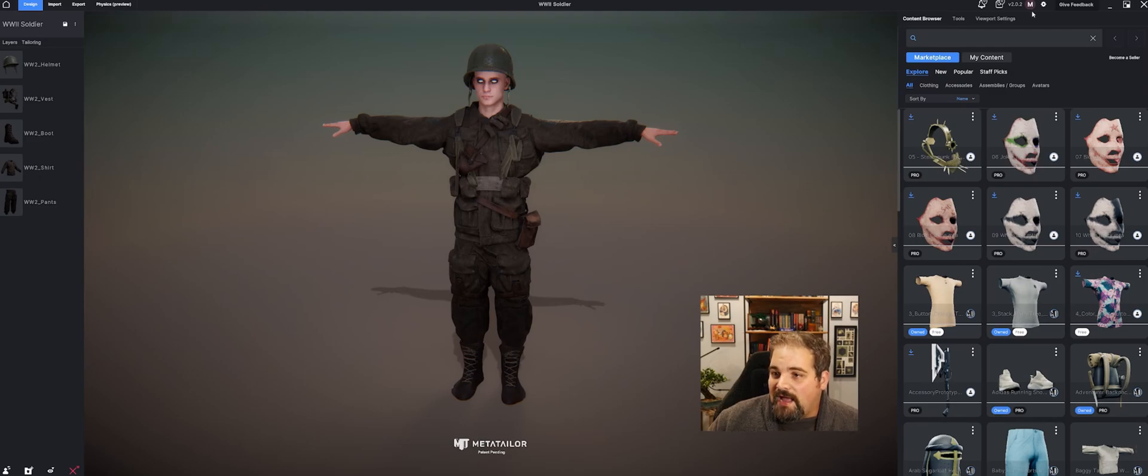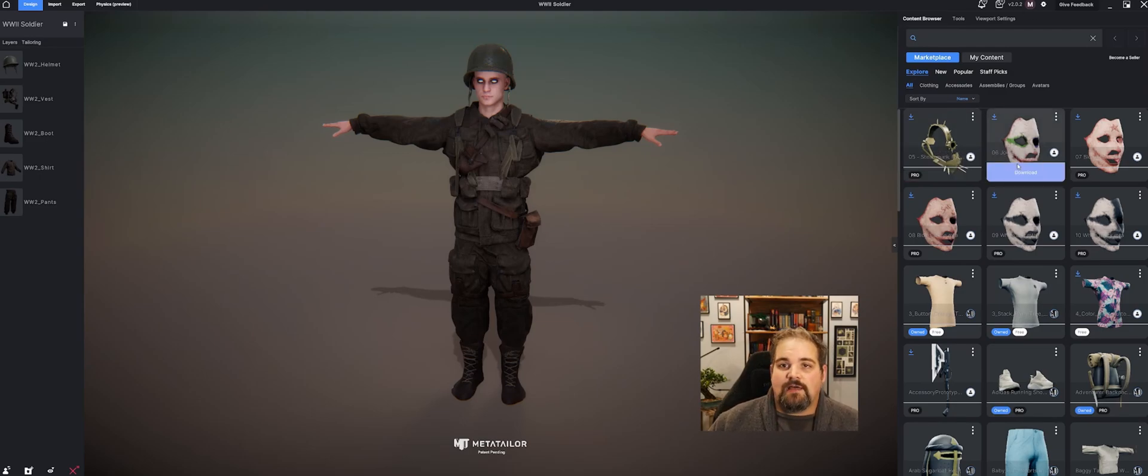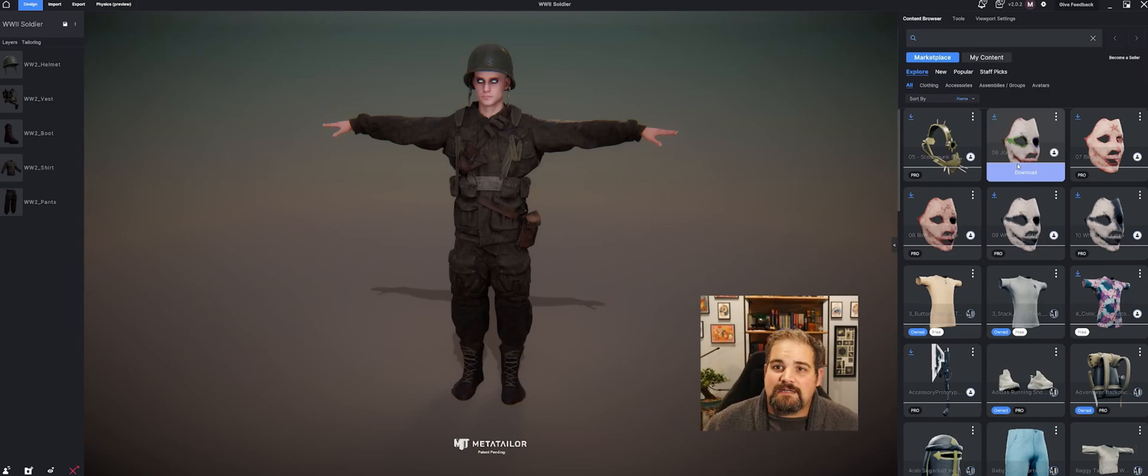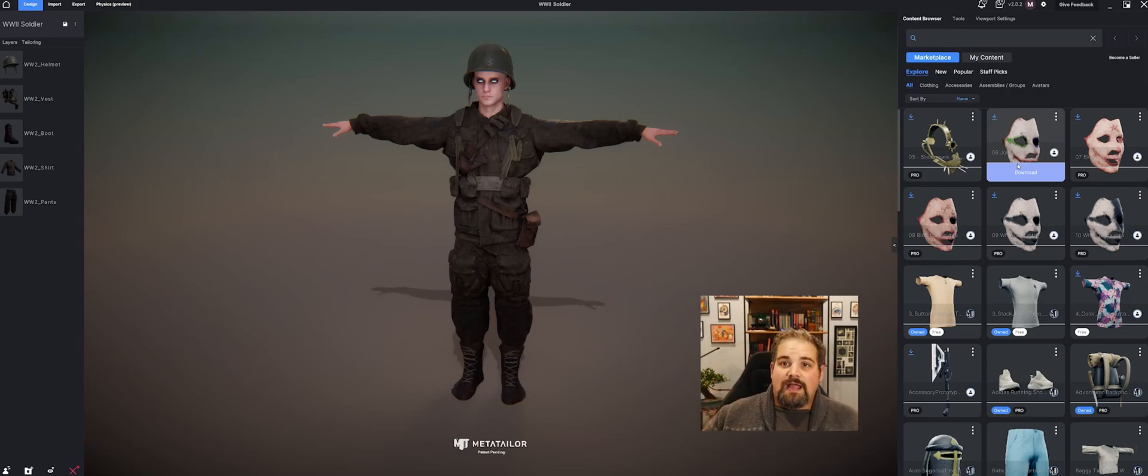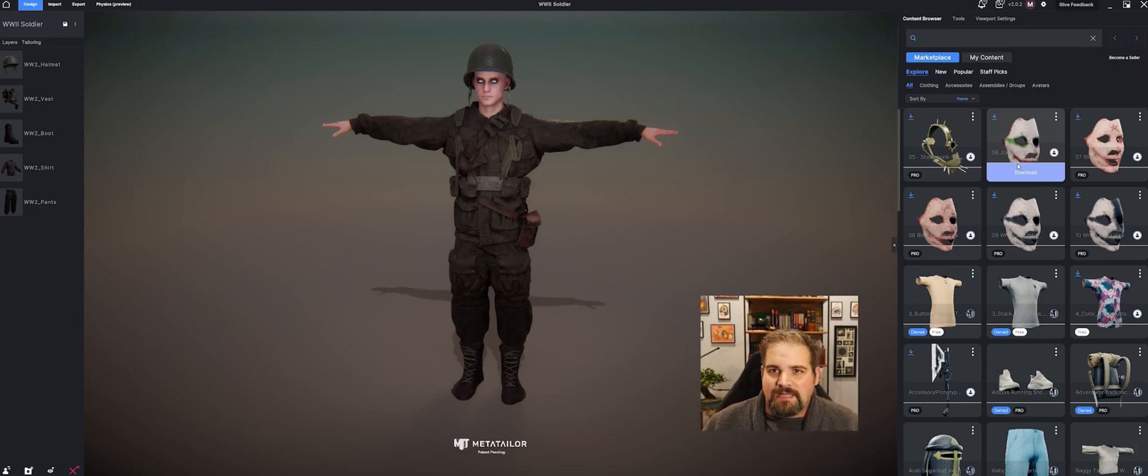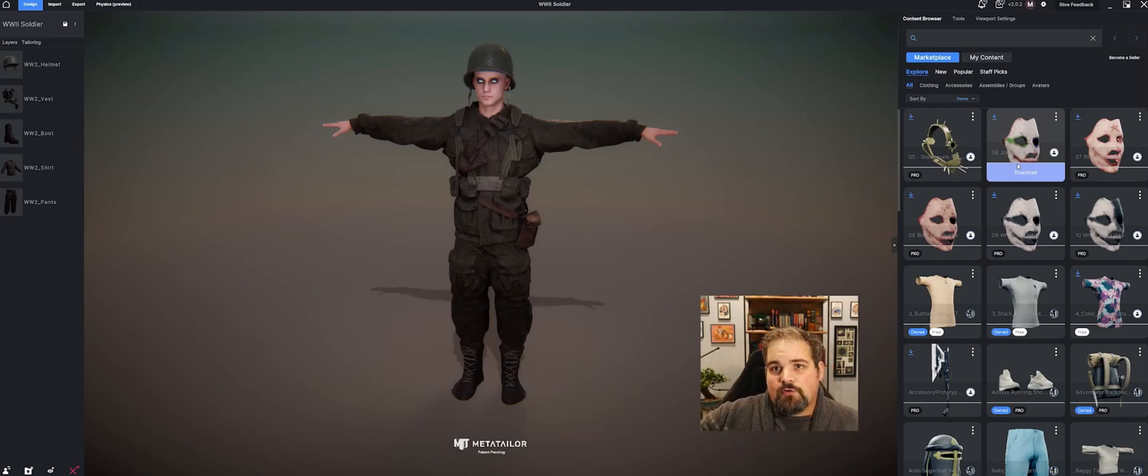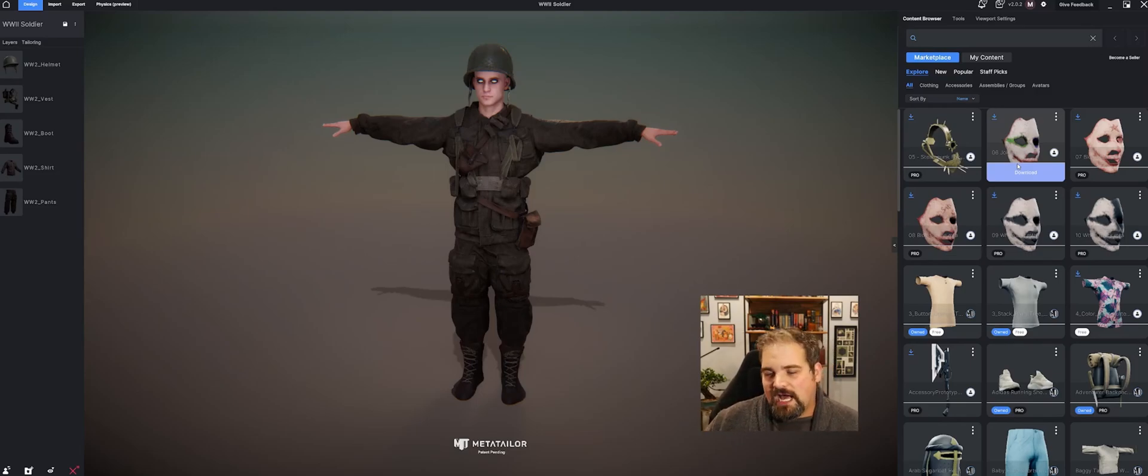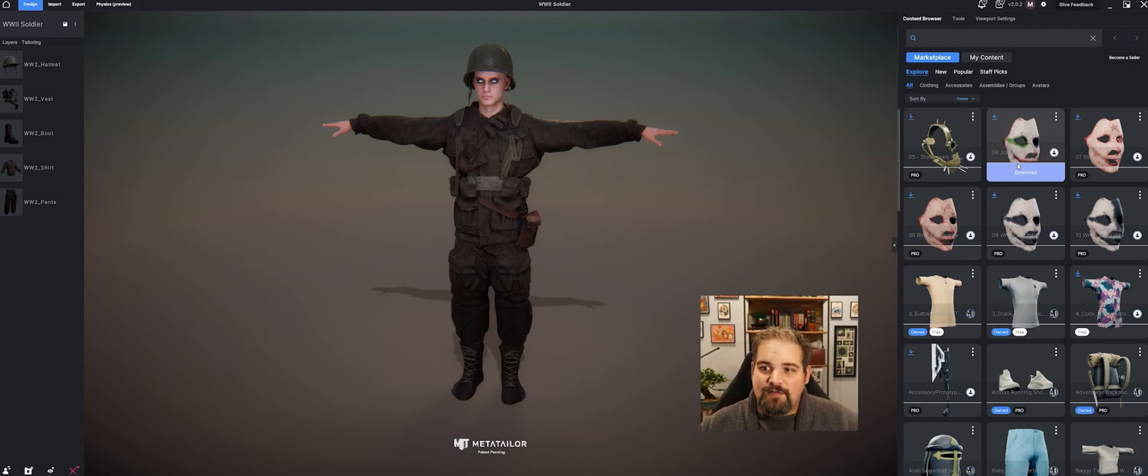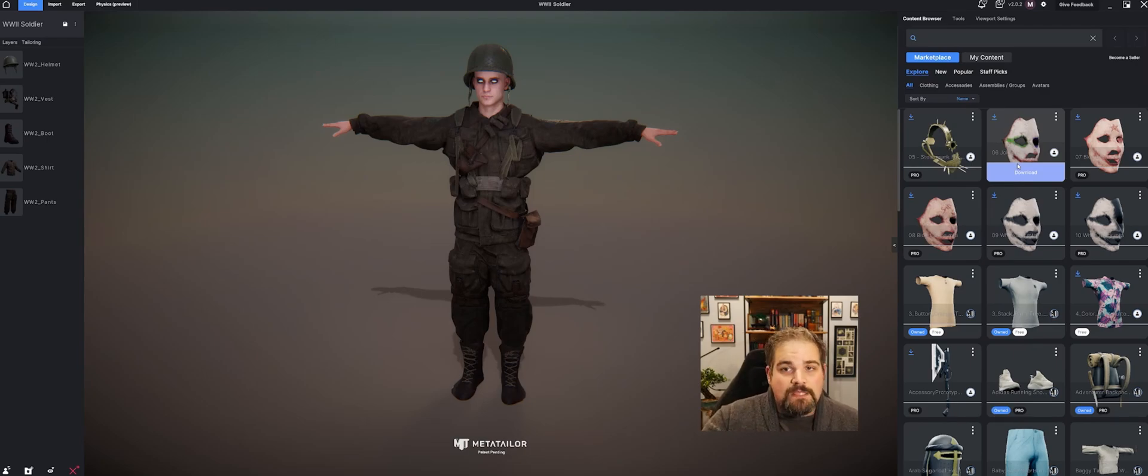Over here on the right, we have our content browser. This is where you can download tons of free content, even more content if you're a pro, and even more content if you want to buy it off of our marketplace. Now, what do I mean by buy it off of our marketplace? Sellers and content creators that are not part of MetaTailor can upload their outfits and sell them in the marketplace. You can be one of those people as well.